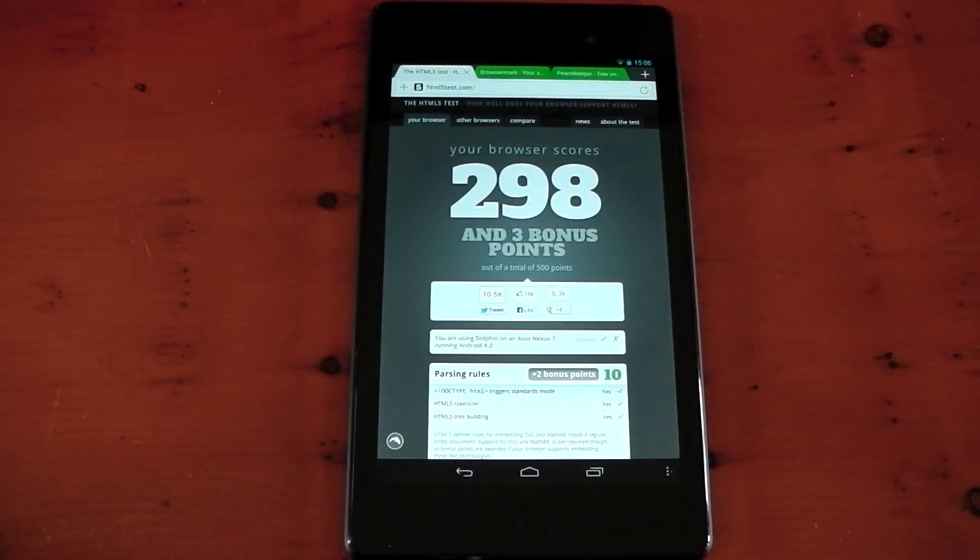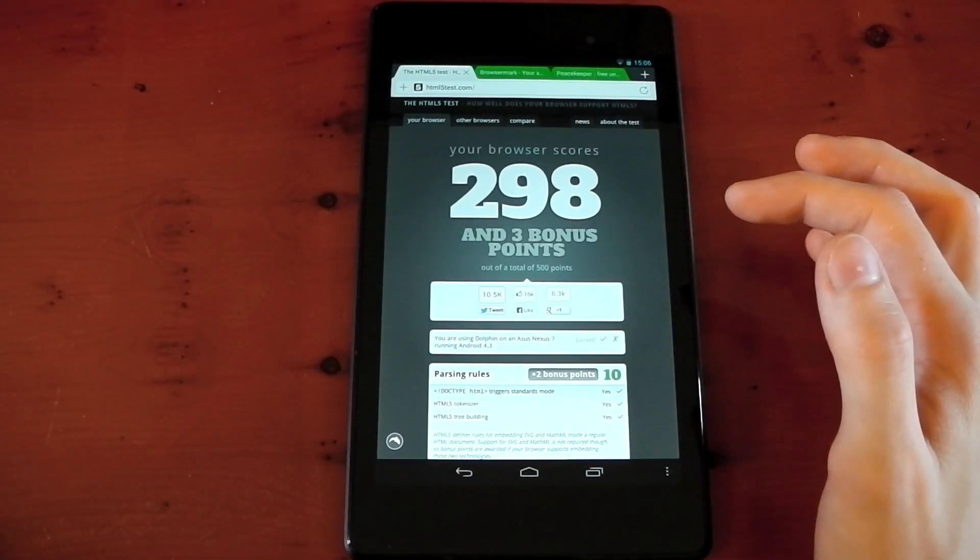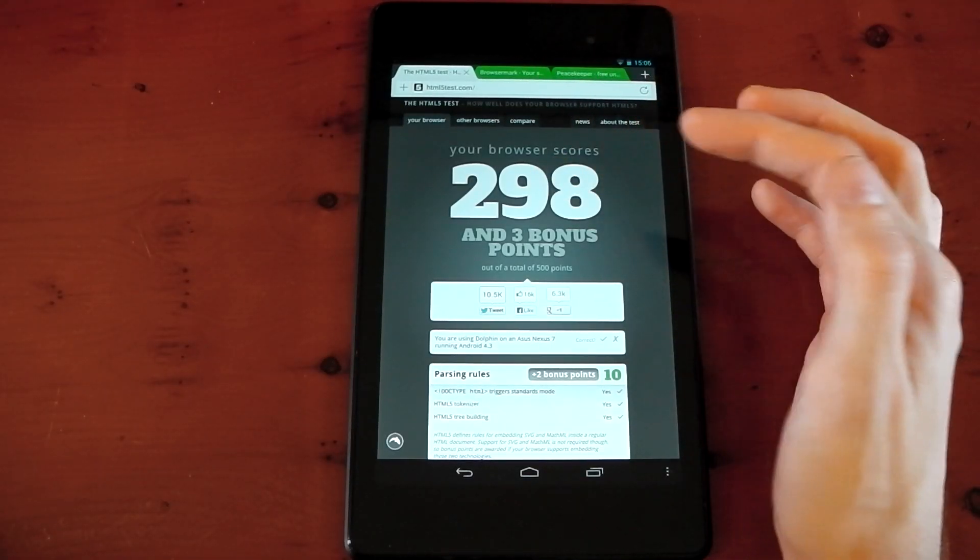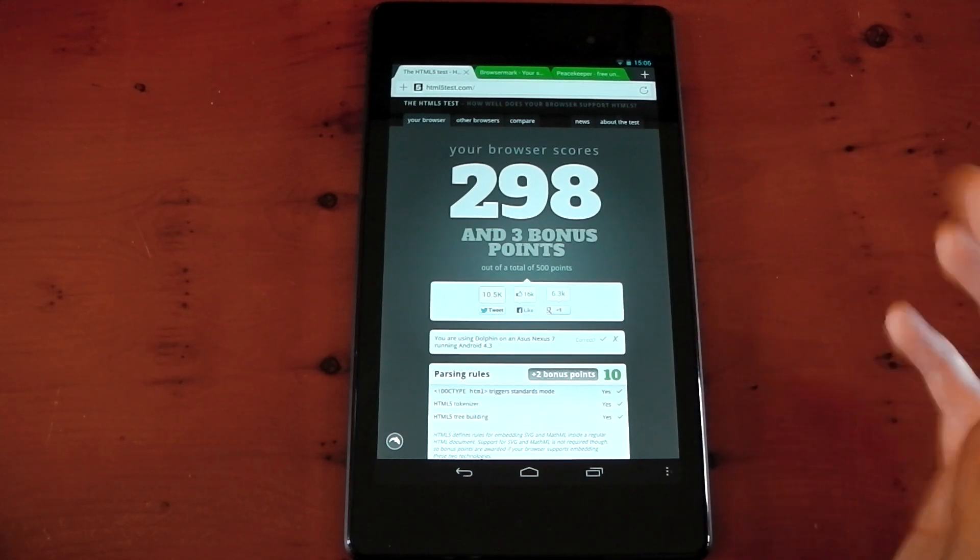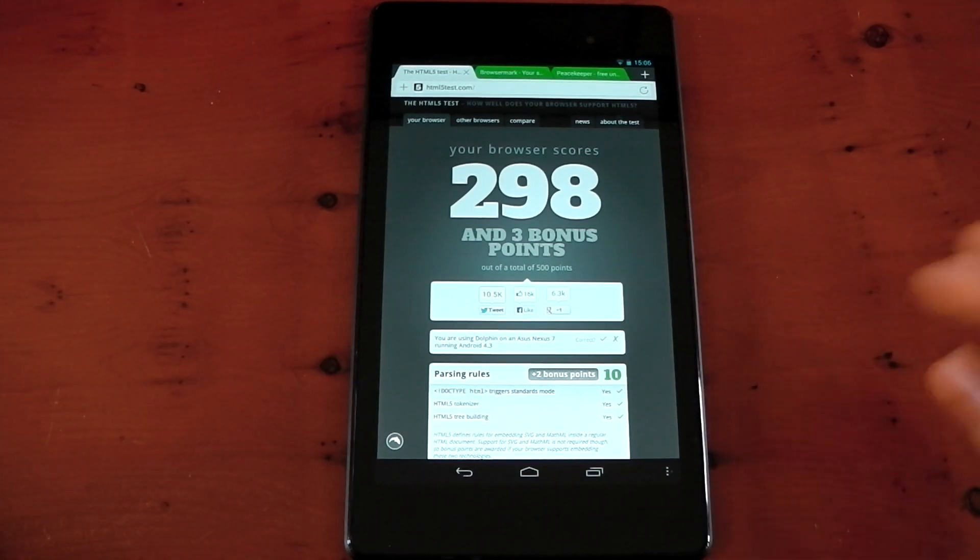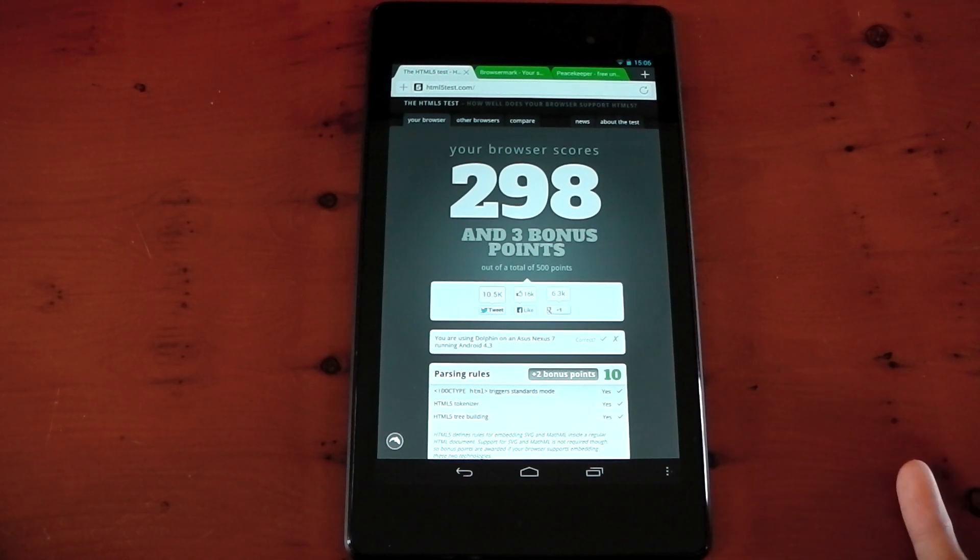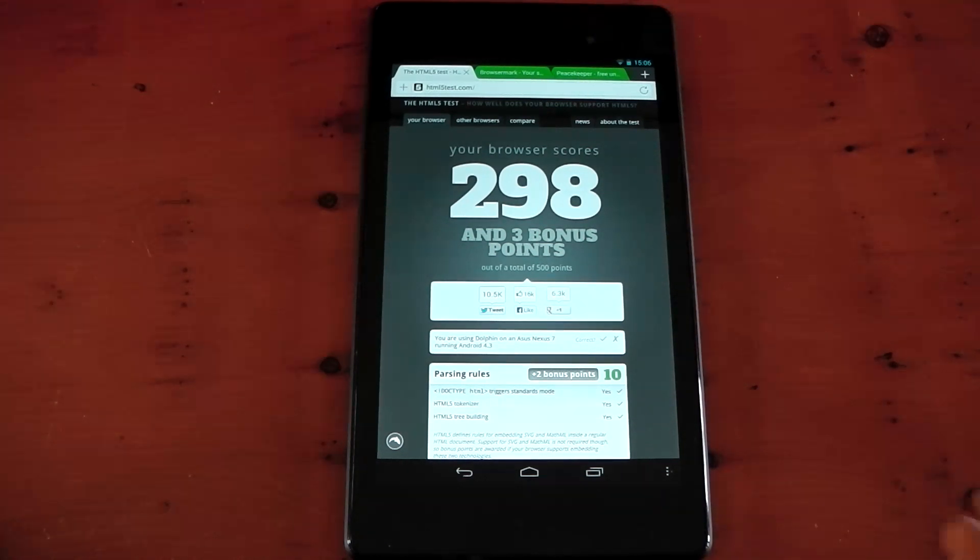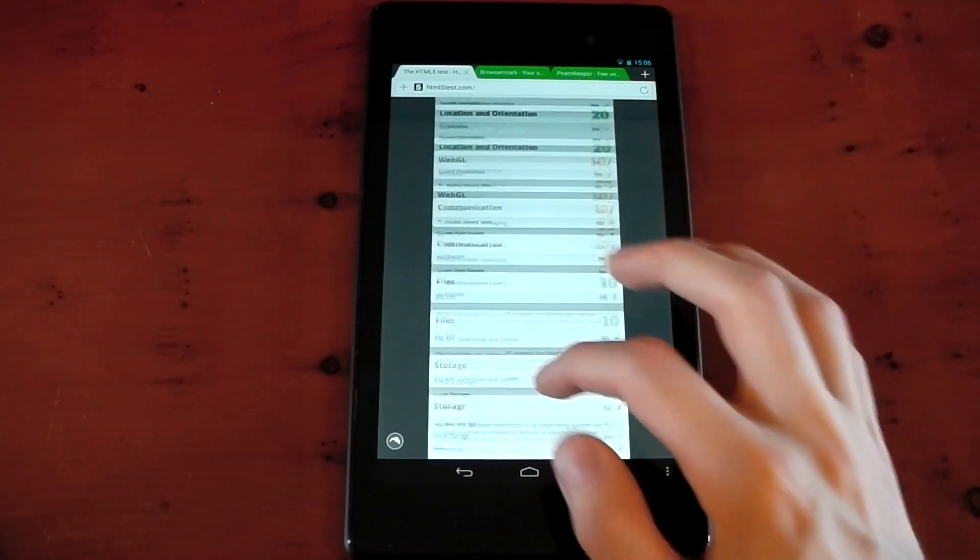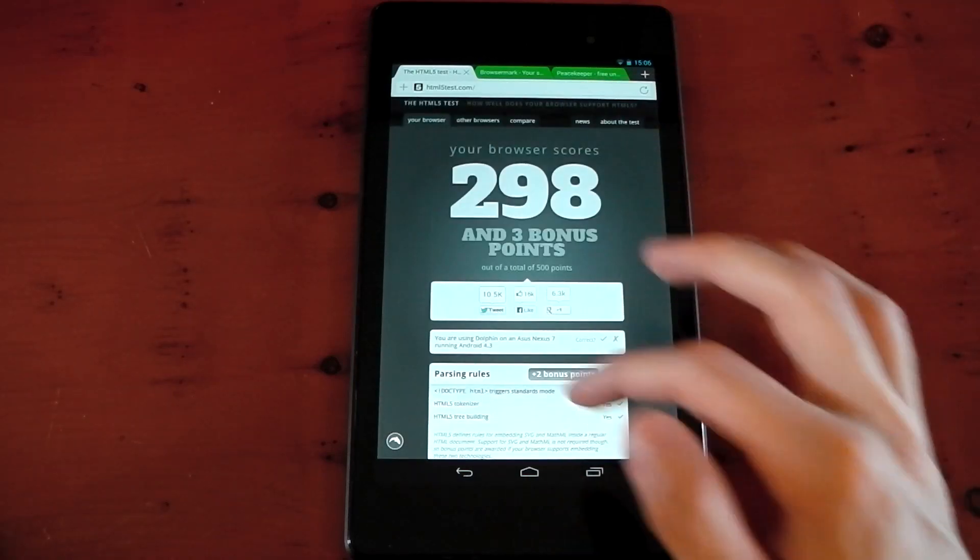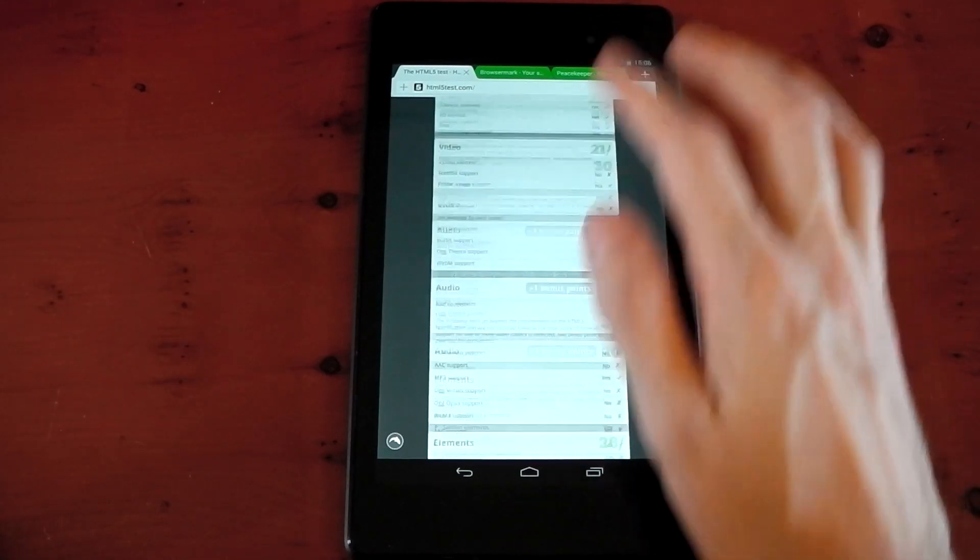I'm just going to move on to the benchmarks now, because we've pretty much seen that Dolphin is consistently smoother than Google Chrome. You can see in the HTML5 test, we score 298. That is quite a bit lower than what we got on Google Chrome, which I think was around 480. So maybe Google Chrome does have a lot of other stuff running in the background that maybe slows it down a little bit. If we test out the performance on this website, you can see there's no reloading. If you remember, Google Chrome did have issues with this site. It kept on reloading it. You can see Dolphin isn't having those issues.